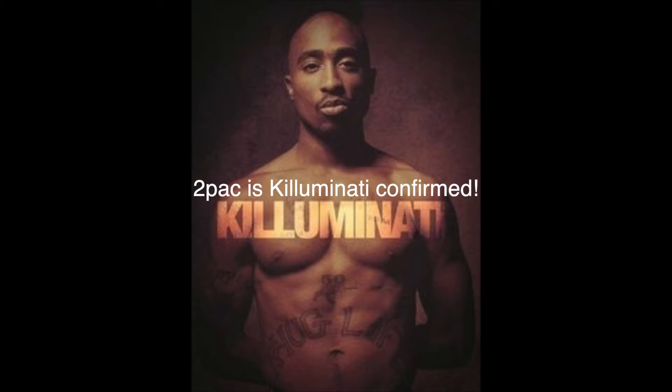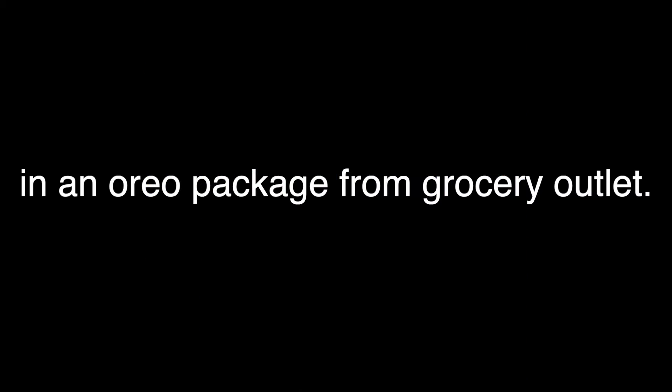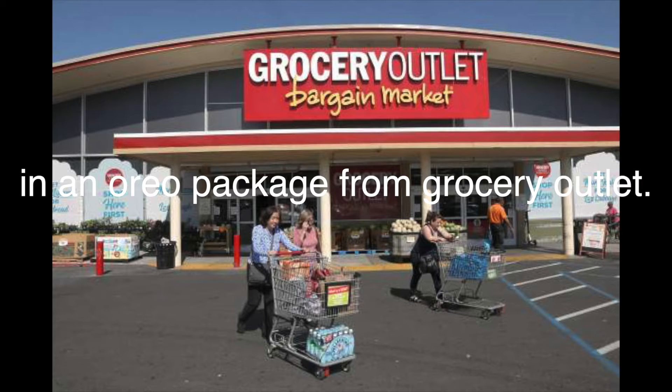Tupac is alive. Tupac is Illuminati confirmed. You see Tupac supposedly died at the age of 25. 2 plus 5 equals 7. There are exactly 7 Oreos in an Oreo package from Grocery Outlet.